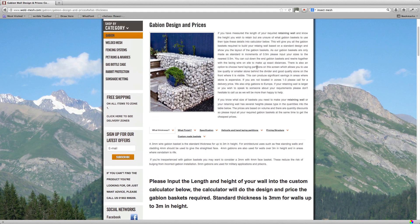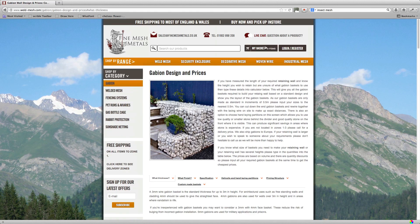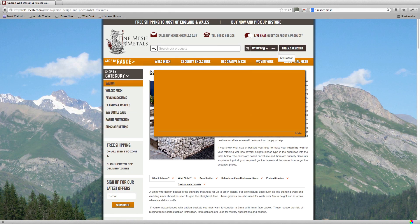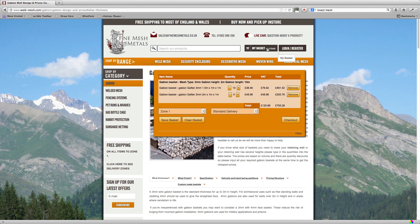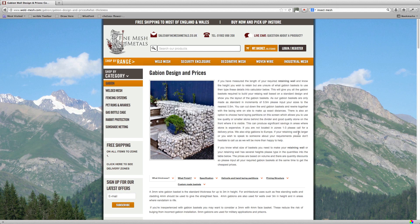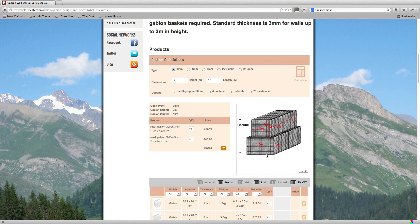You can see your basket at the top of the page here. It's got 15 items in and you can see the prices here. So keep a note of these prices. The 1.5x1x1 is £38.46 and the 2x1x1 is £48.96 at this point. Okay, so go back down to the calculator and we put our height in of one meter and our length of 20 meters and press calculate.